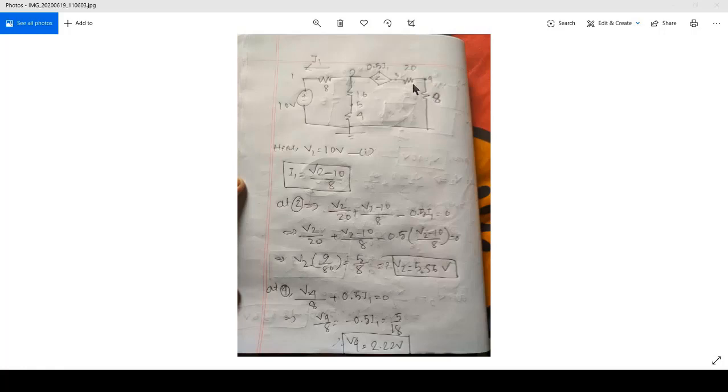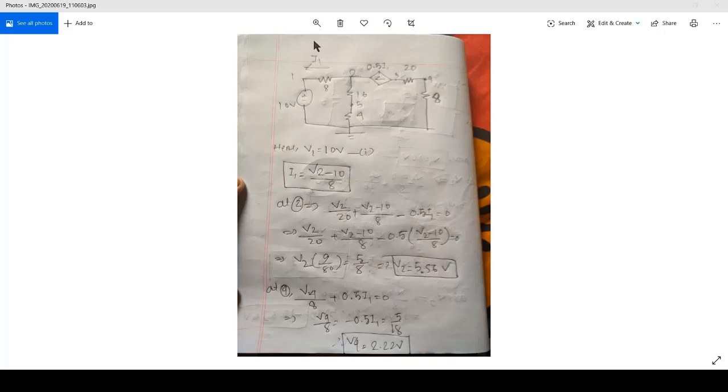You can see that it is exactly like the previous circuit, but the minor difference is it is actually a current-controlled source. So the current which is controlling this source is nothing but I1.